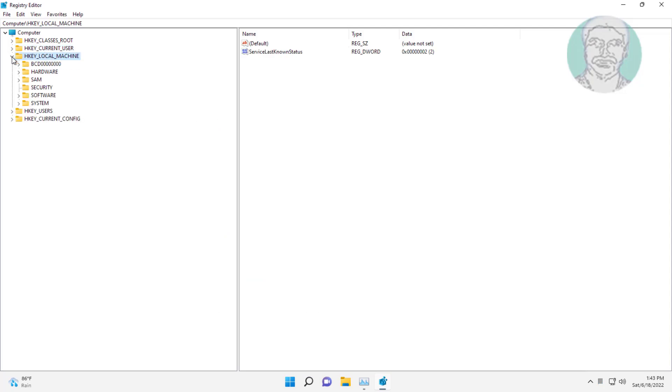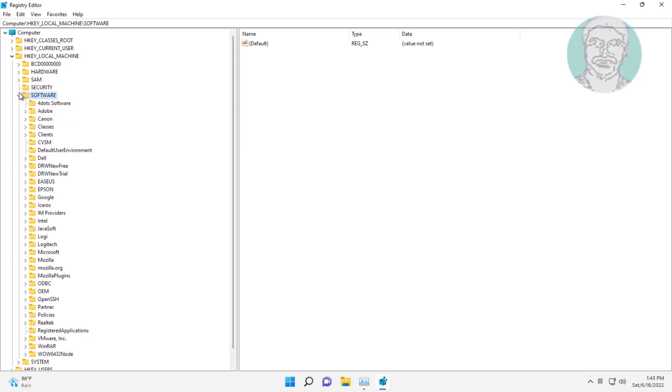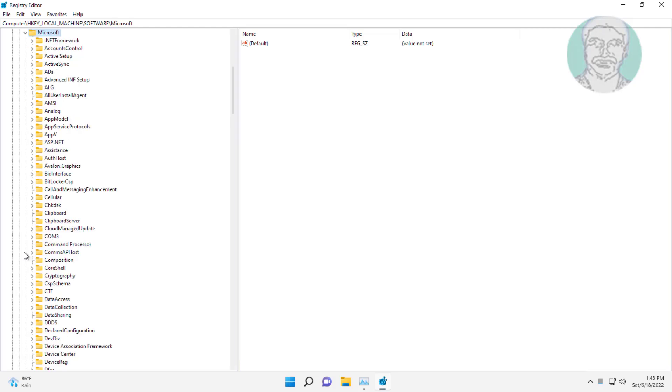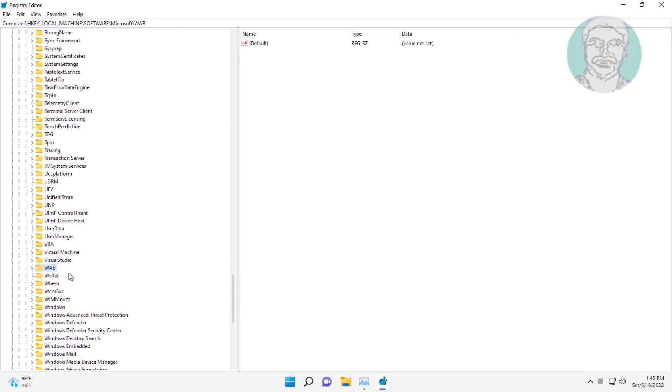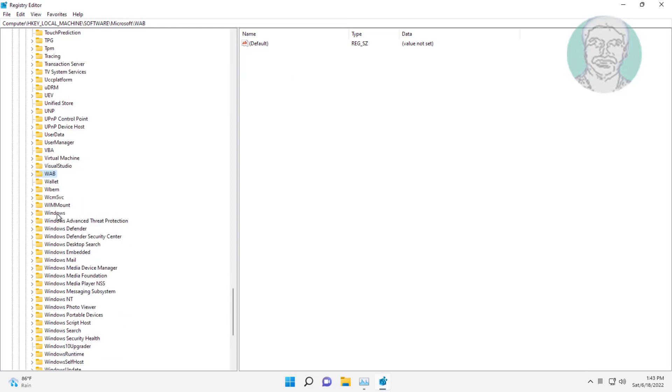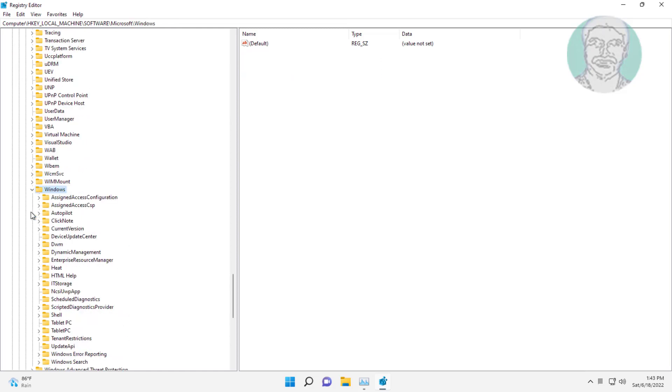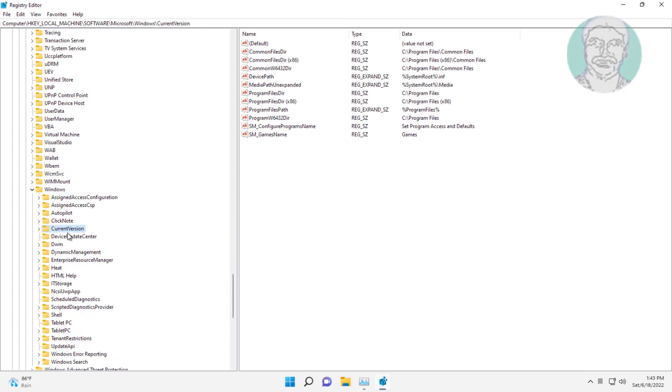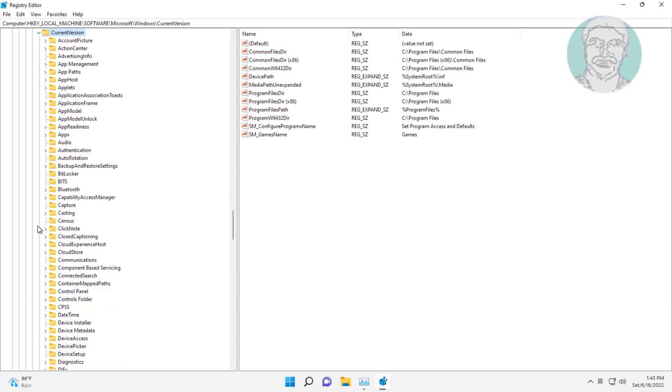Click and expand HKEY_LOCAL_MACHINE, click and expand Software, click and expand Microsoft, click and expand Windows, click and expand CurrentVersion, click and expand Shell.